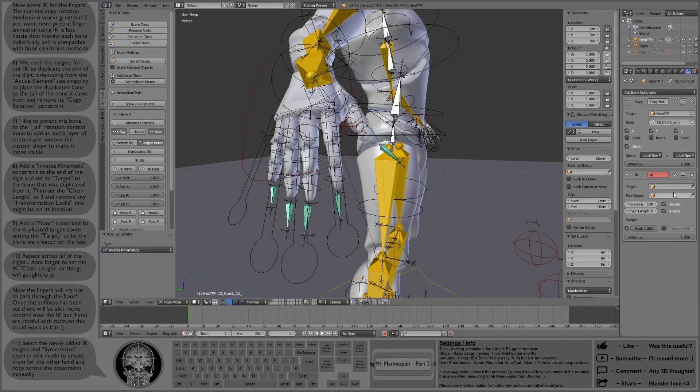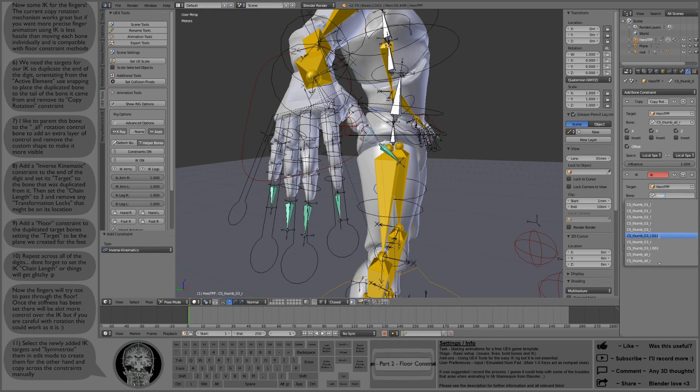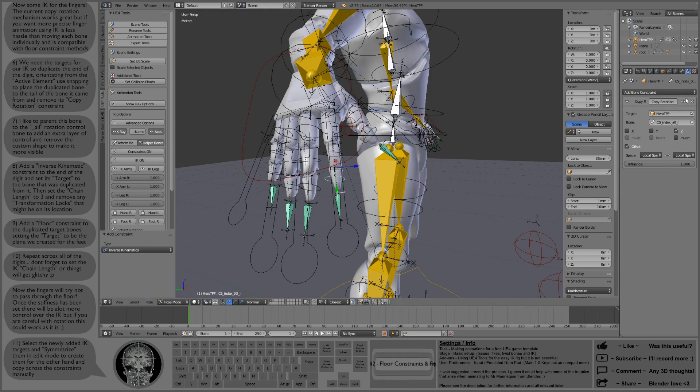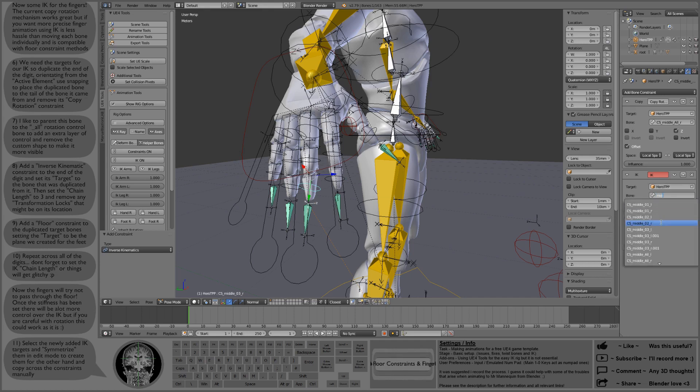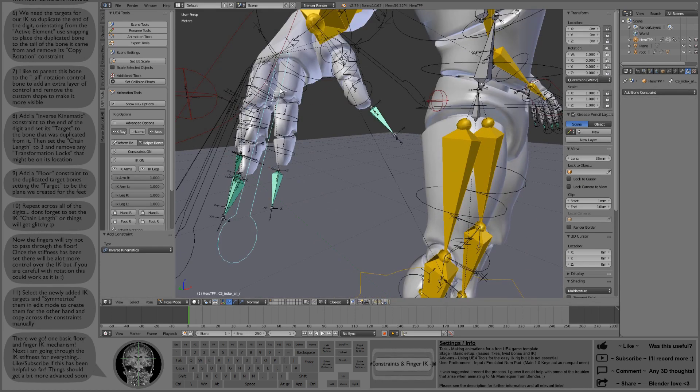Then we just need to go through each digit and set up the inverse kinematics, making sure we set the new target correctly and making sure we set the chain length to three as well so we don't make that mistake again. So I'll whiz through all of those and that's this video just about done.